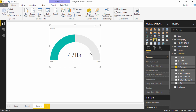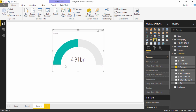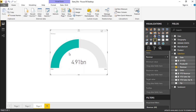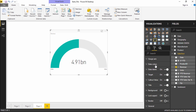After dragging revenue to the gauge, you can see it is showing 4.91 billion revenue generated so far. By default it takes zero as the starting point and 10 billion as the maximum — generally double the revenue size. That is the basic gauge visualization. Now let's add some formatting. Under the format pane there are a bunch of options, and the unique one we see here is the gauge axis, which was not present in previous visualizations.